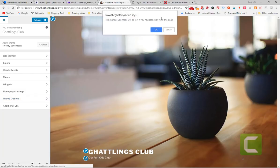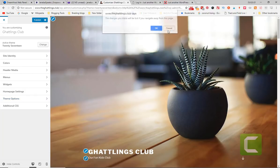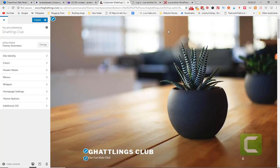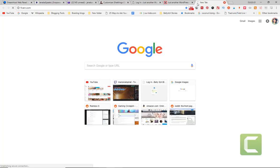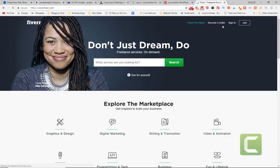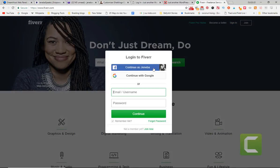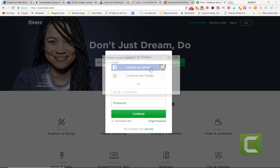If you go to fiverr.com, you can get someone to, if you have an idea of some other site that you've seen before you want to replicate, you can ask someone in fiverr.com and have them design a page for you. So let me see if I'm already logged into Fiverr. Sign in. Let's continue.